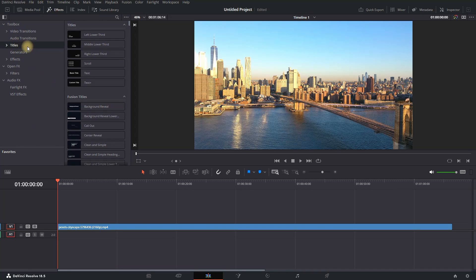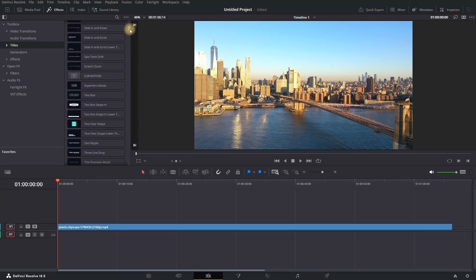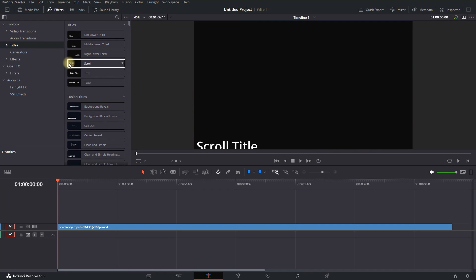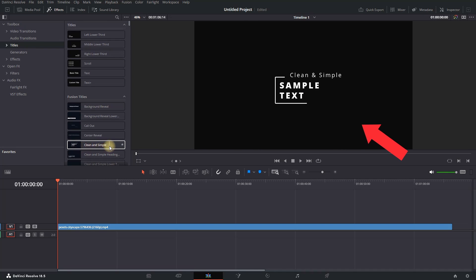On the right side, another window will expand containing all the available titles. To preview a title, hover the mouse over it and drag to the right to preview the selected title.